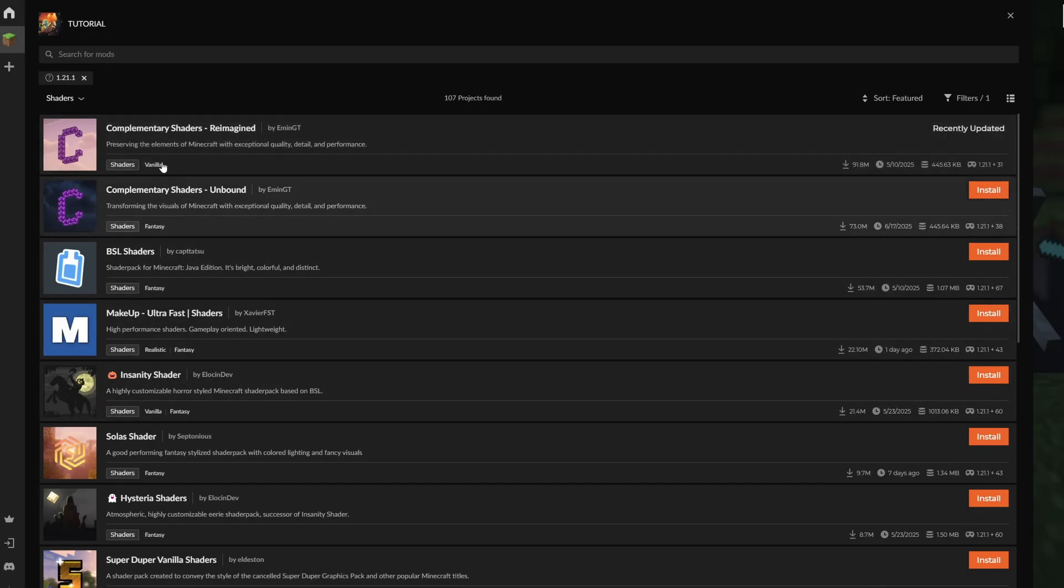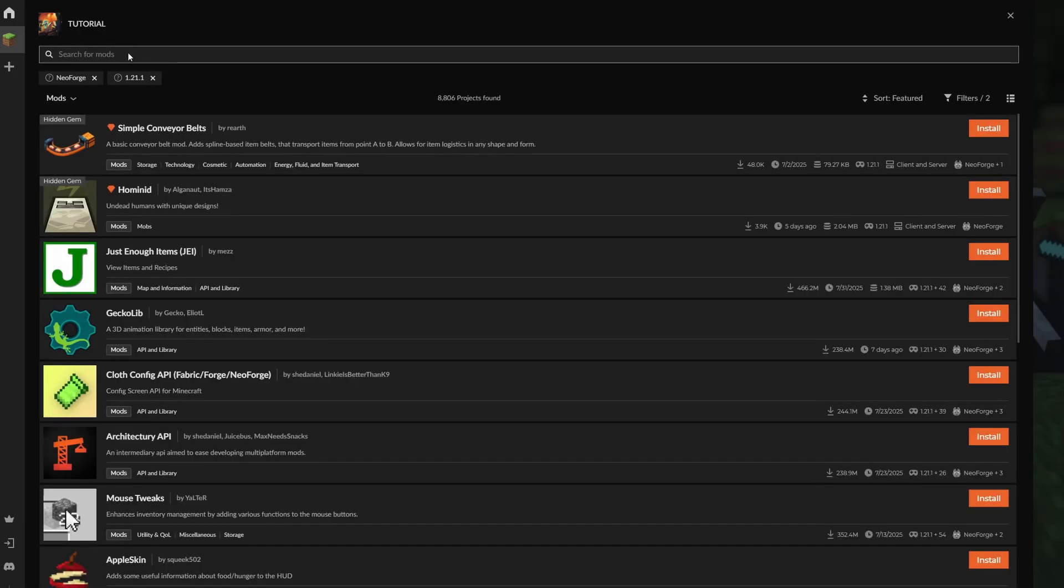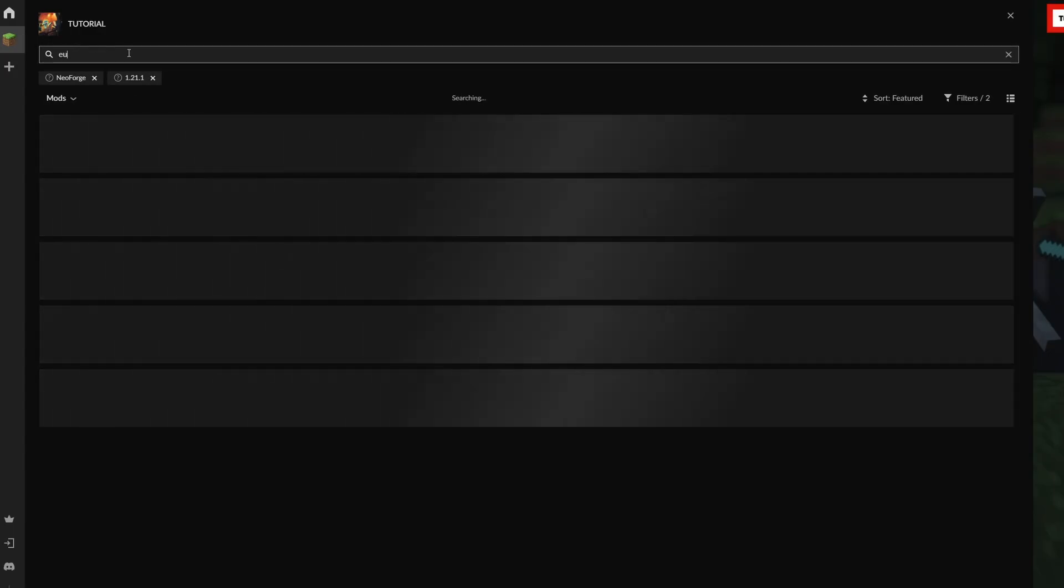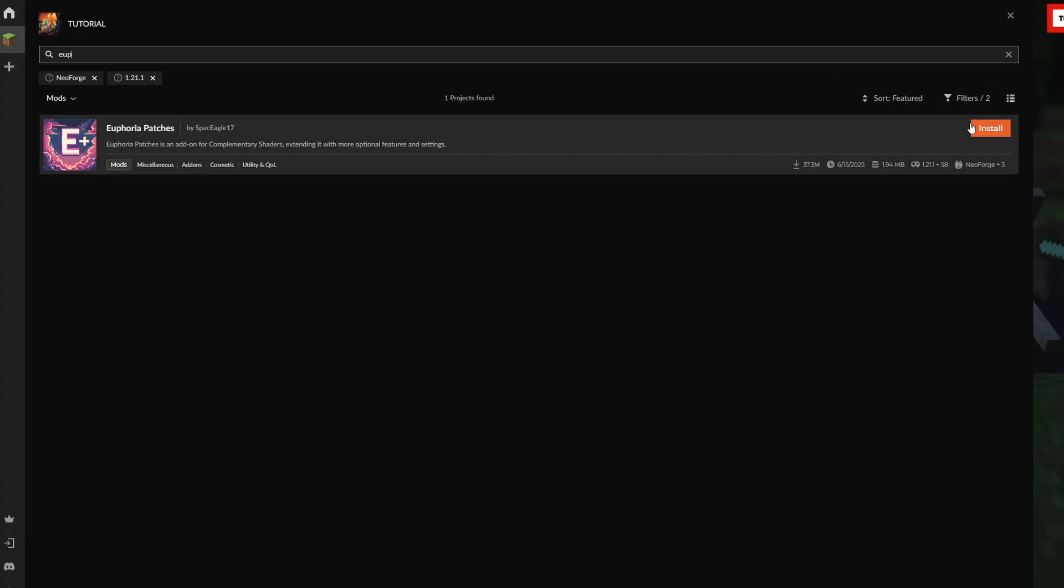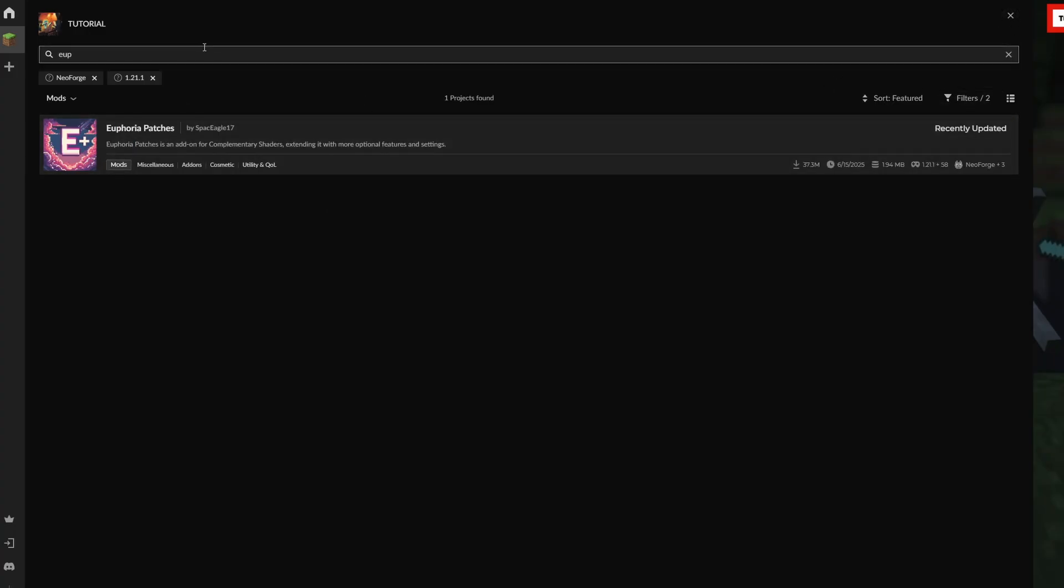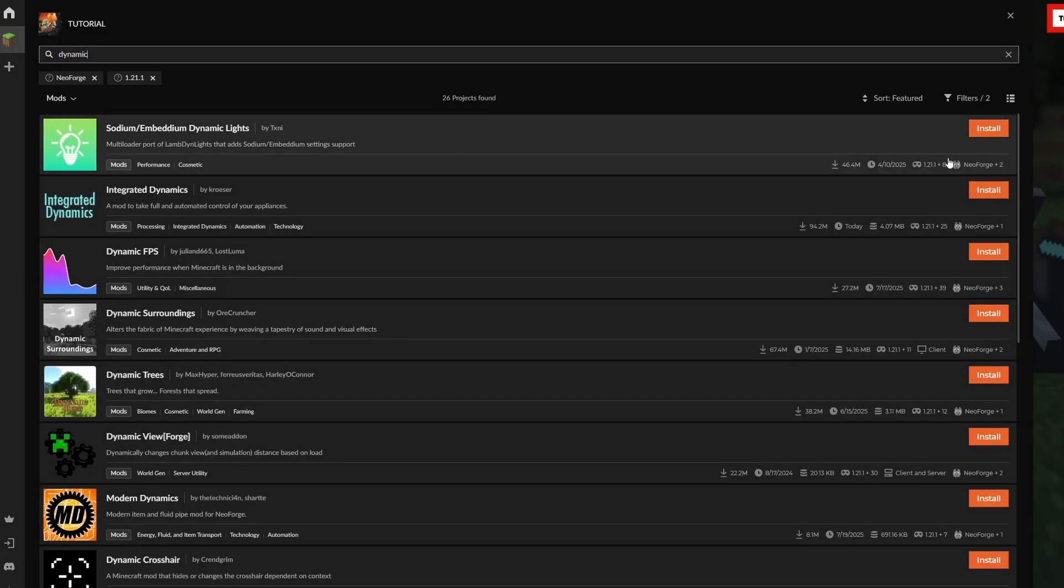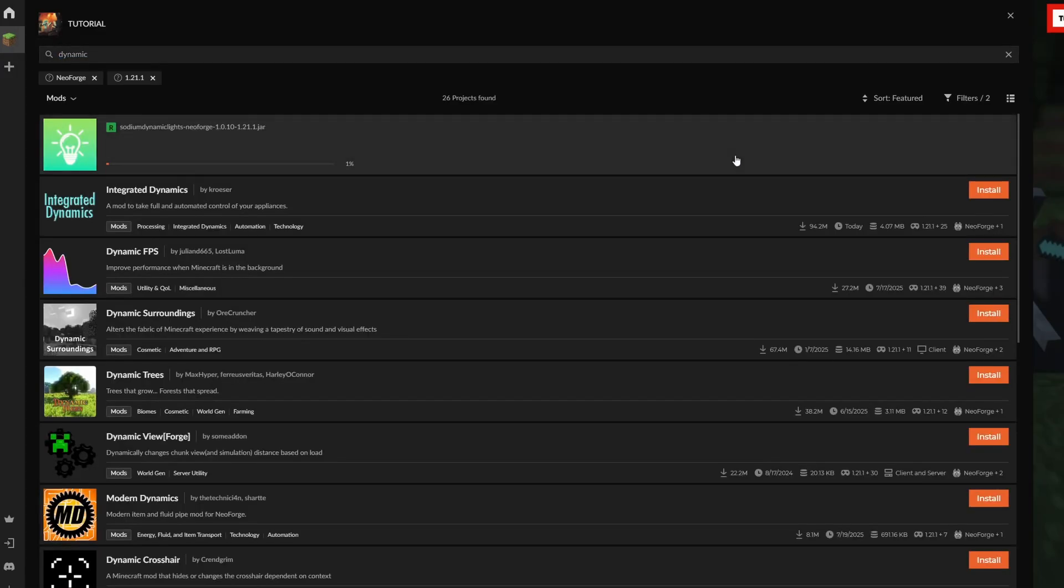We're going to install Reimagine, for example. Also, this is an optional thing: if you're using Complementary Shaders, either of the options, make sure to install Euphoric Patches as it gives you a bit of a bonus within your entire Minecraft game.